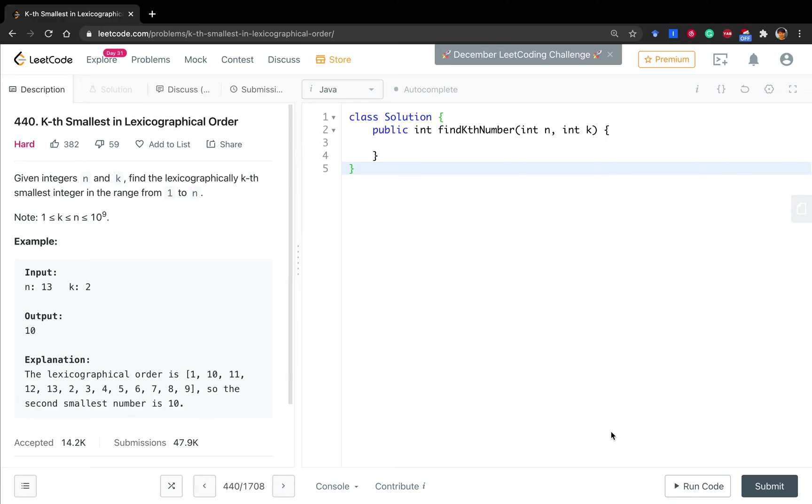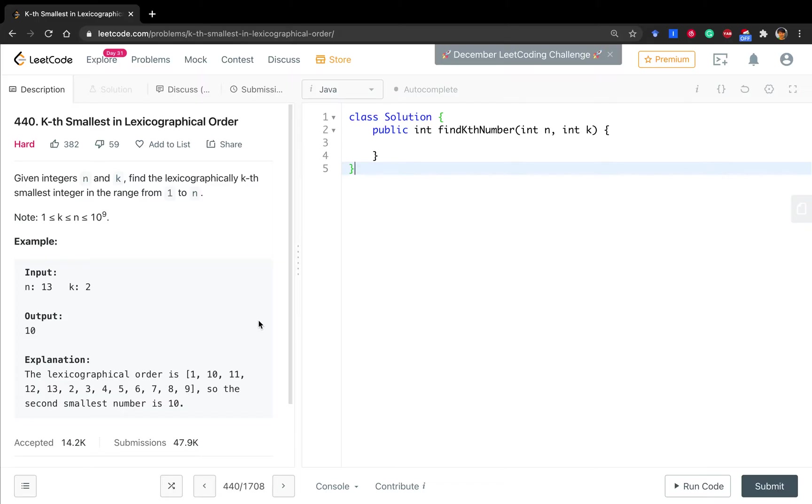Hello friends! Happy New Year! Today we will solve the k smallest in lexicographic order. This will be the last question we solve in the year of 2020.